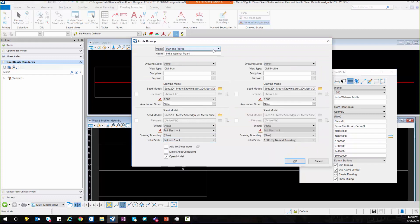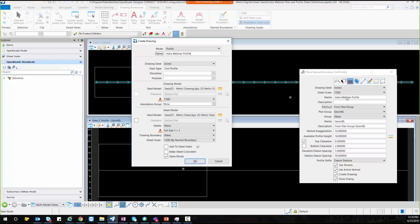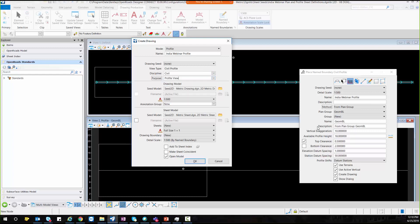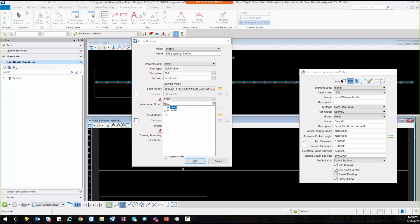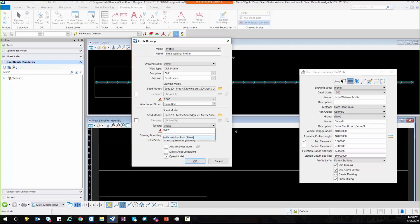Once I accept this, under the create drawing dialog box, you will need to select profile option. And here you will need to rename it profile because we need to match this name with this create drawing dialog box. Then after select civil profile view and under the annotation, you can select the profile grid. Also we are using the method from plan group, so sheets will be selecting from the India webinar plan sheet, the plan sheet which we have created.